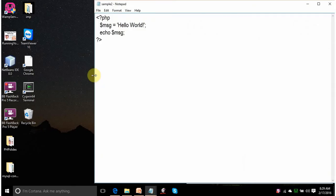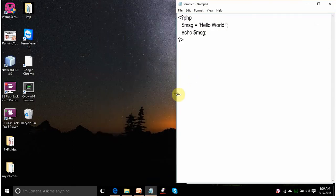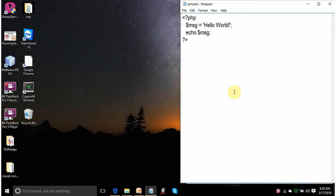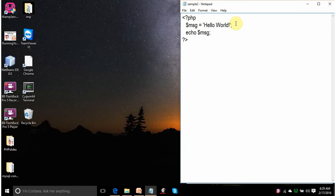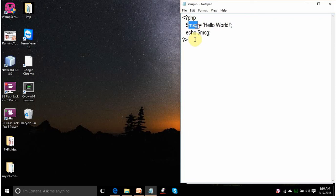Let us run another one. Sample2. This script explains how the variables are defined in PHP. This is defining one string variable. This hello world is assigned to a variable msg.